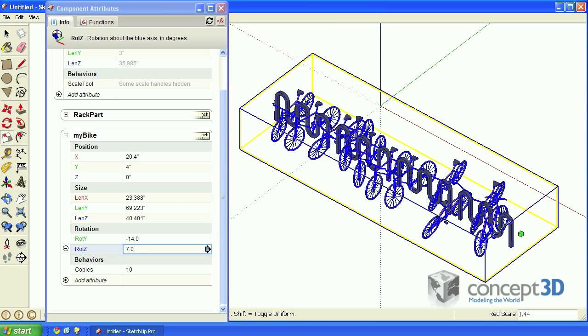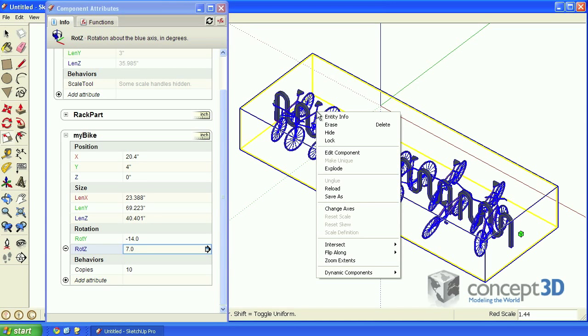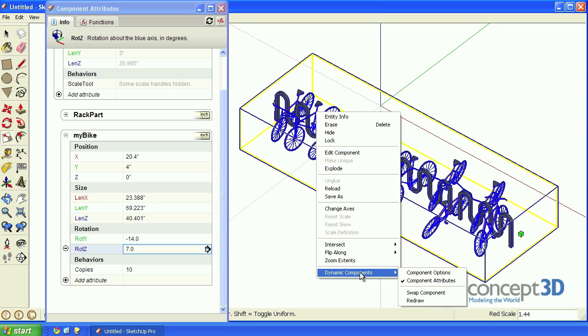Remember that you can manually redraw a dynamic component by right-clicking on it, hovering over dynamic components and selecting redraw.